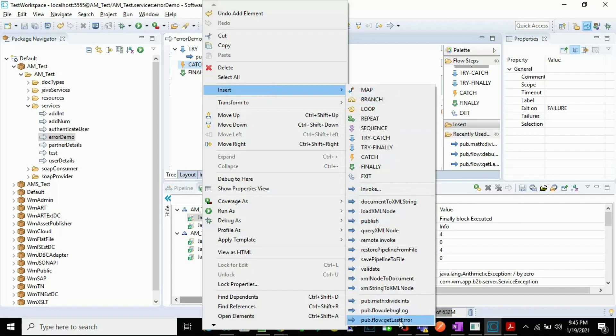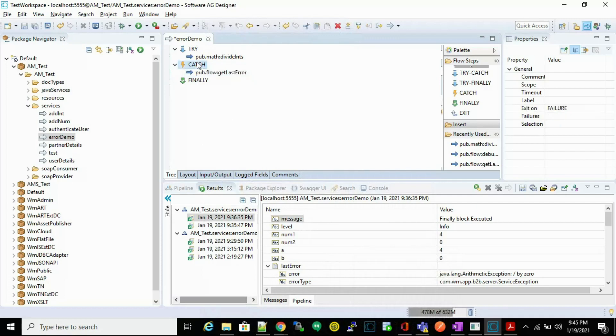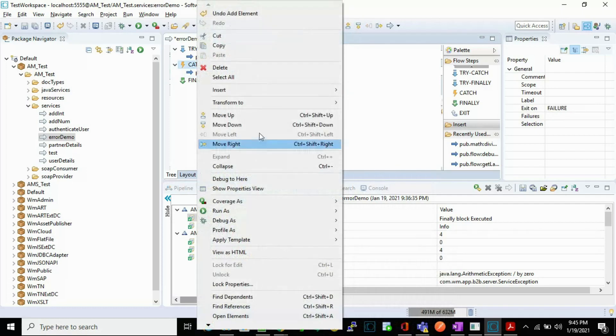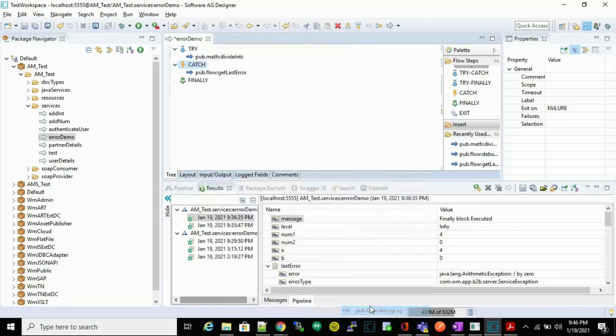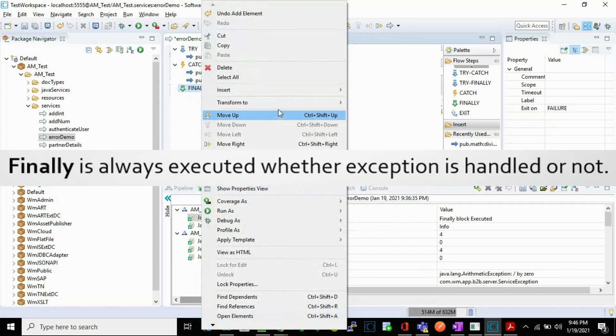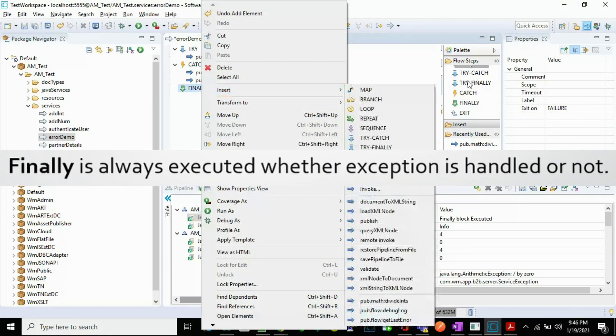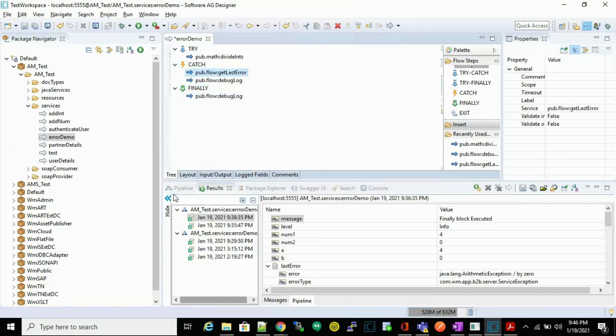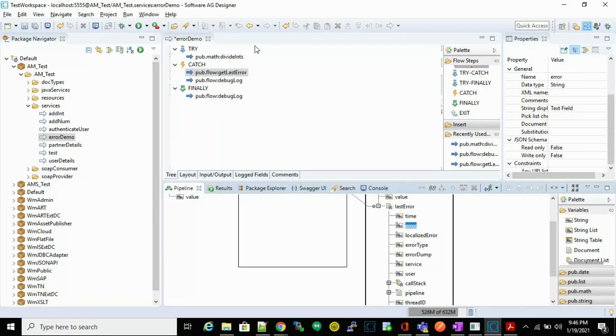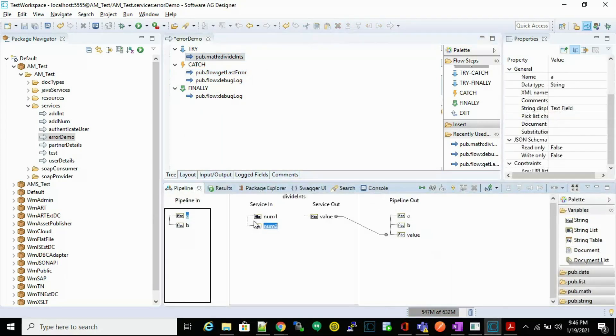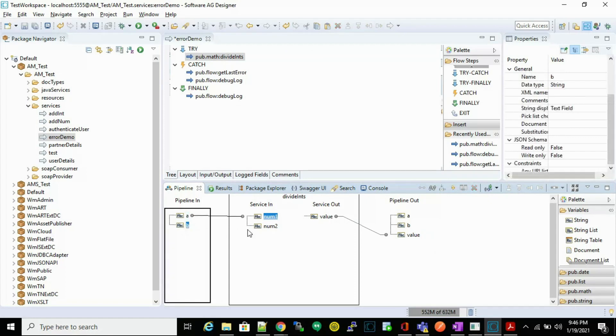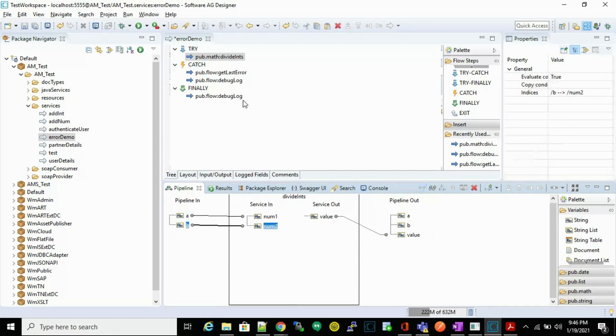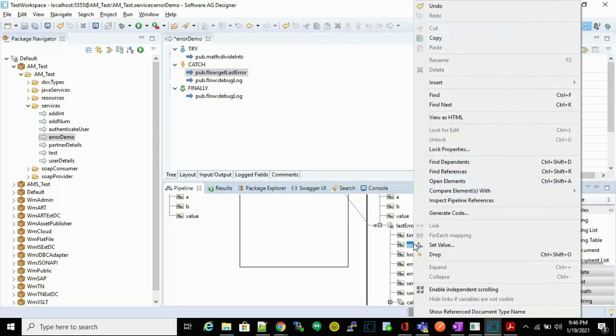So let's get last error and we'll place the debug log as well. And finally, we can also place the debug log. Now let's link these variables. Now from the get last error, let's copy this error.